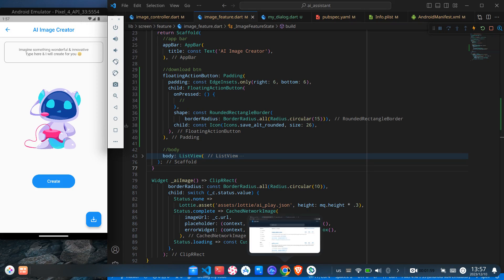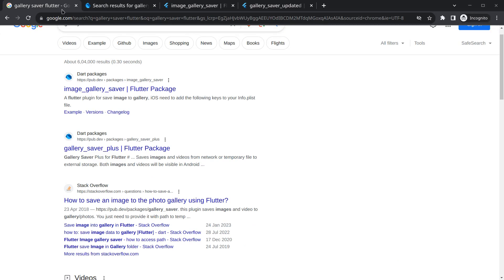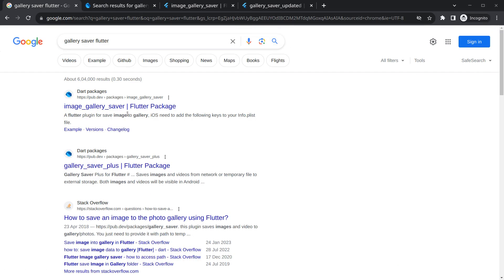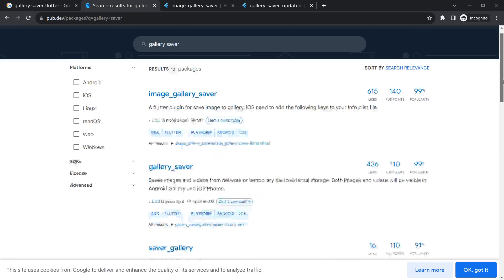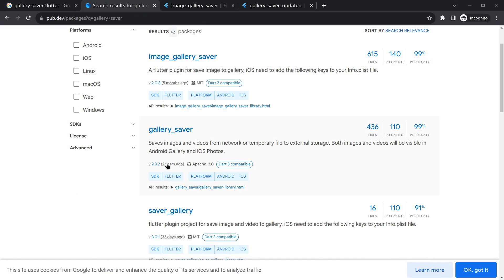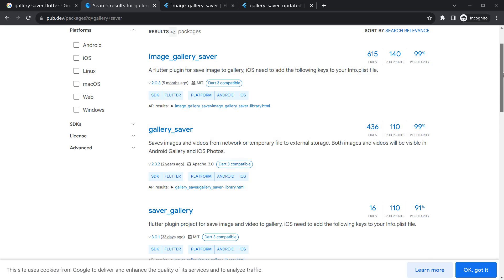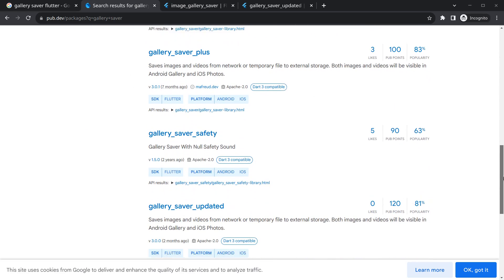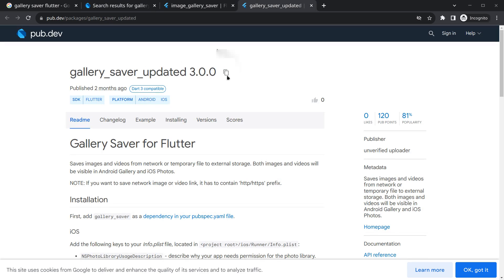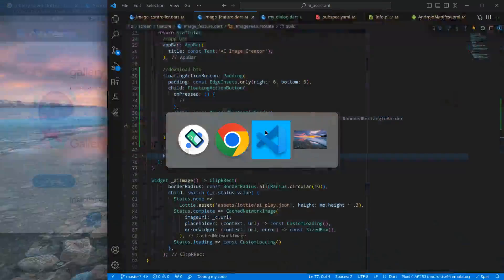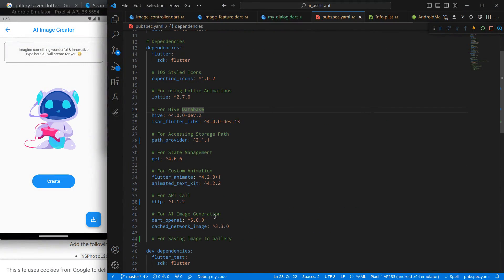For that we are going to use a package called gallery saver. If you search 'gallery saver flutter' you will get mainly image gallery saver and gallery saver plus, but I'm not going to use either of those. I like the original gallery saver package but it's quite outdated and won't work with latest versions. Scrolling down, gallery saver updated was published just two months ago, so I'll use that one. Copy the dependency and move to the project.